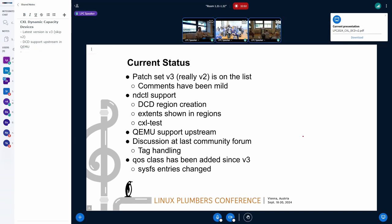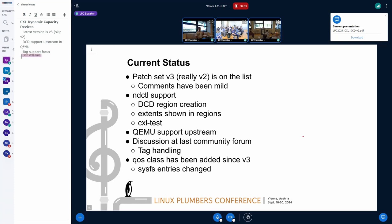At the last monthly meeting that Jonathan just mentioned, tag support was really important to a number of our users looking to use this. So we had a discussion there, and that's why I focused my talk on tag support and how we should go forward. Since V3, I went ahead and added QoS support after I submitted that patch set, so the QoS parameters are also reflected in the regions, just like a regular CXL region is now.